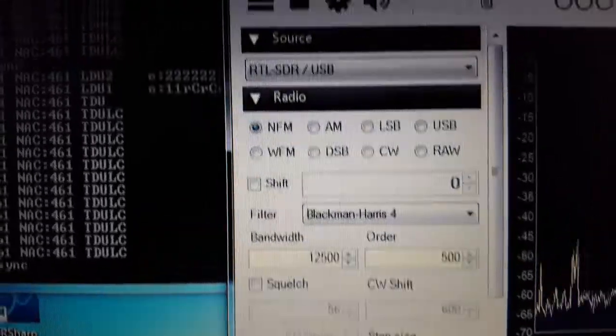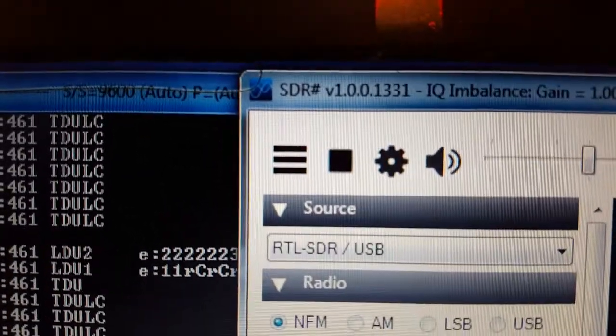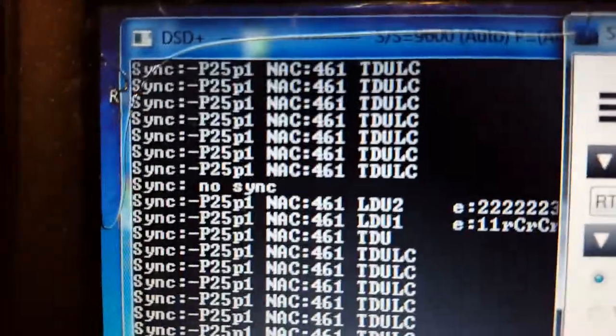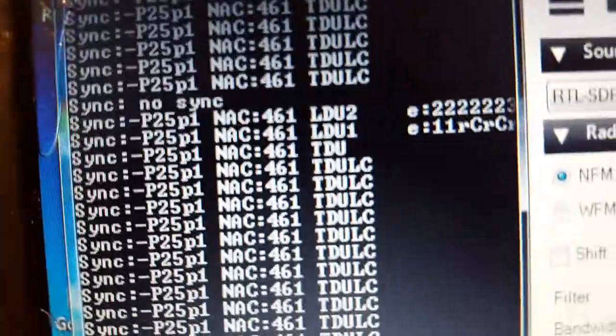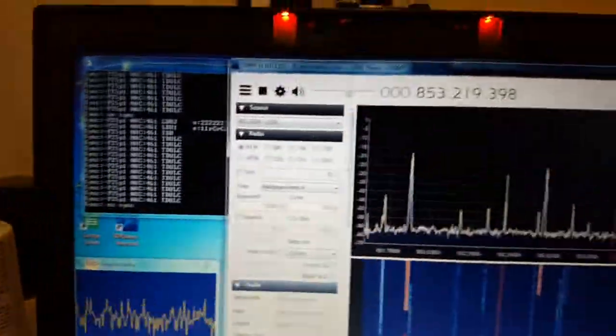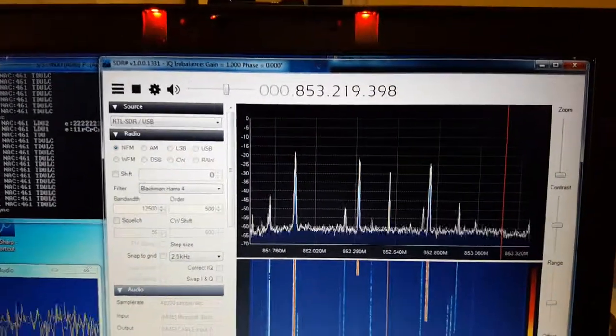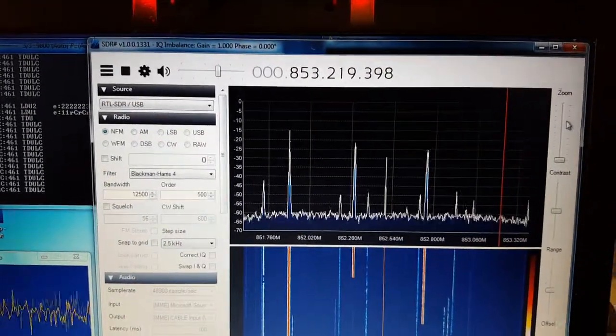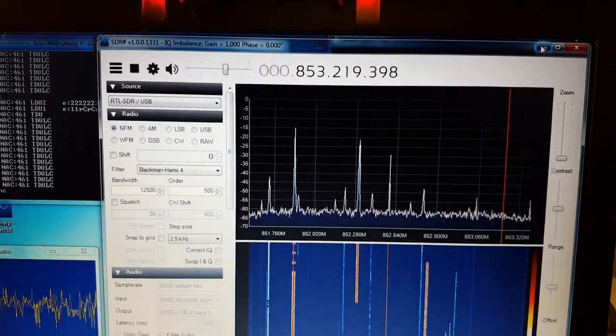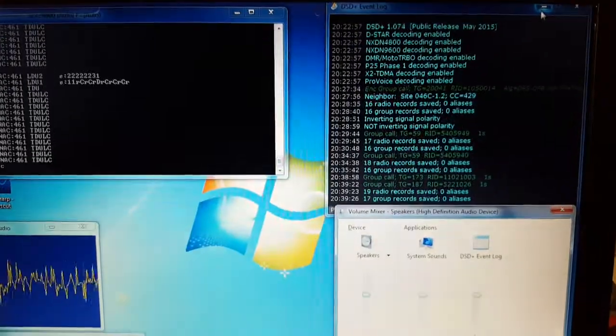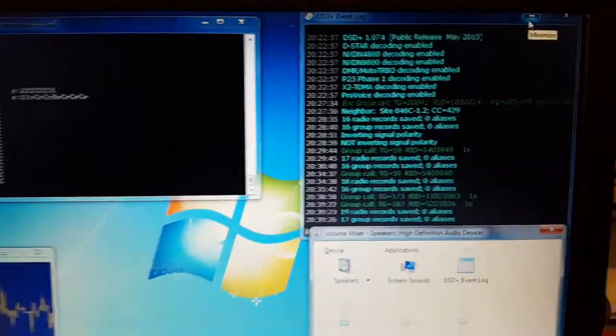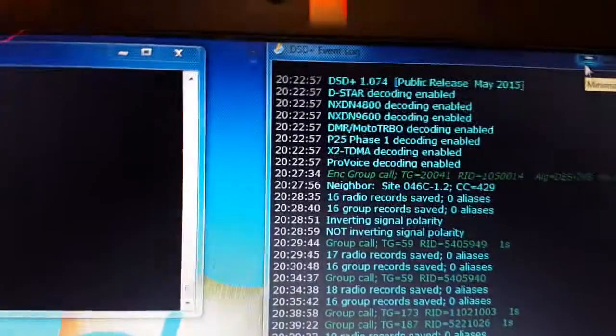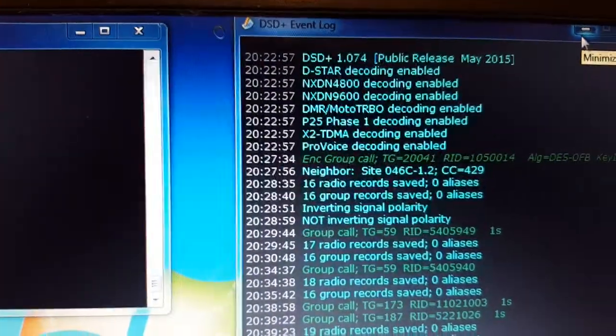And this is SDR version 1331 and DSD Plus version is, I believe, 1.05. 1.074.